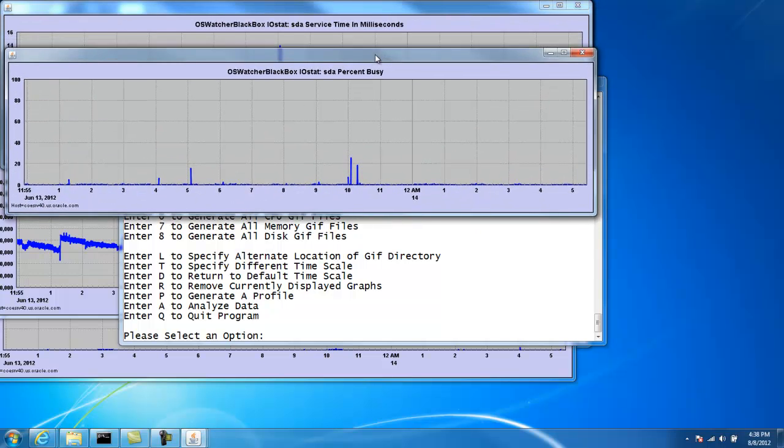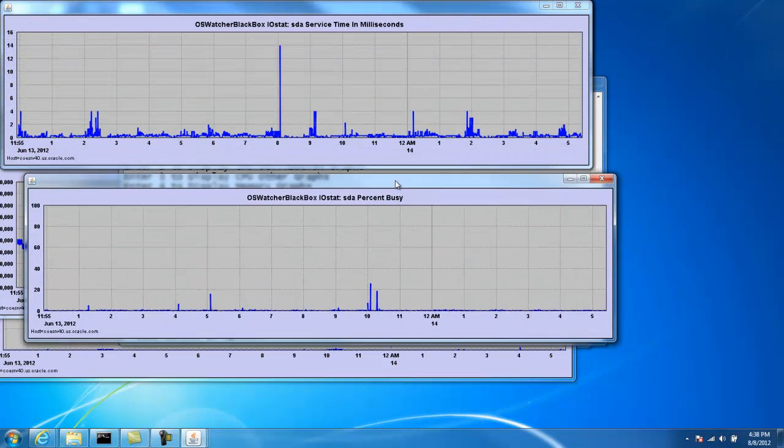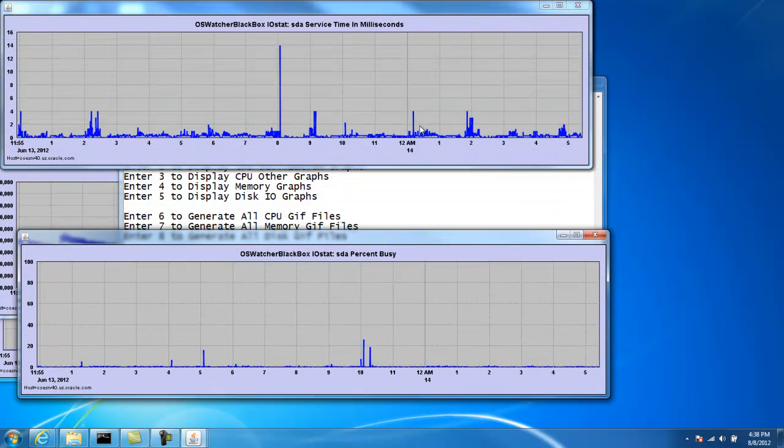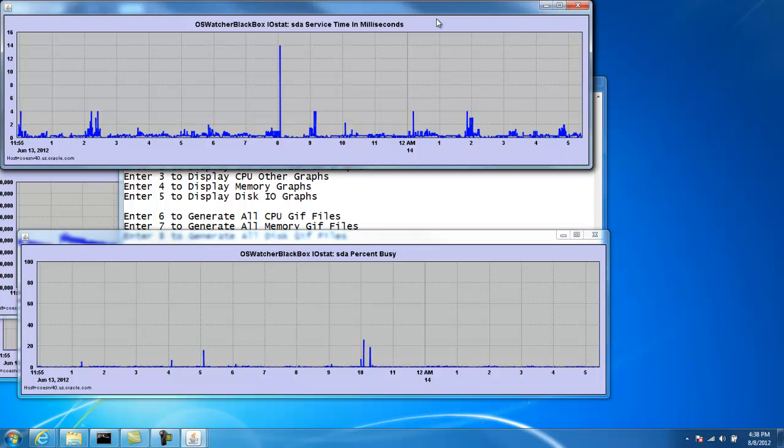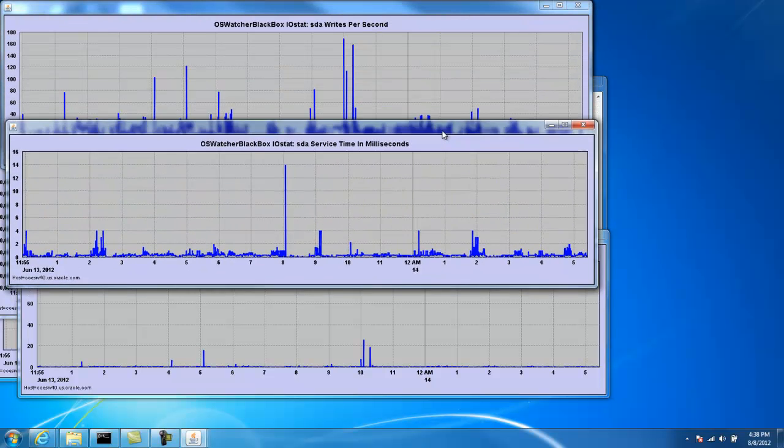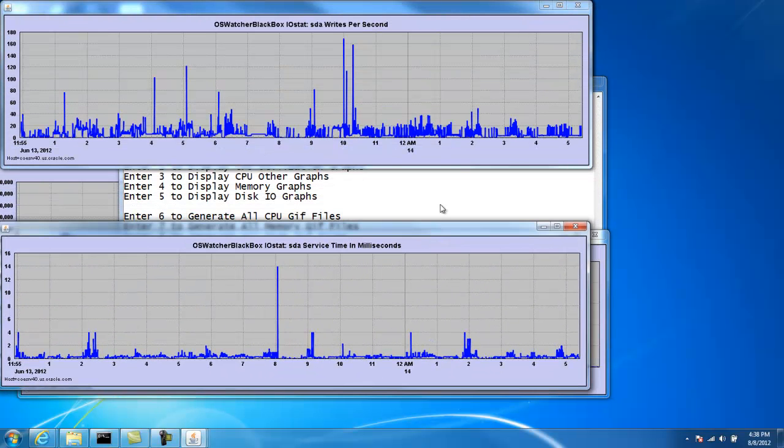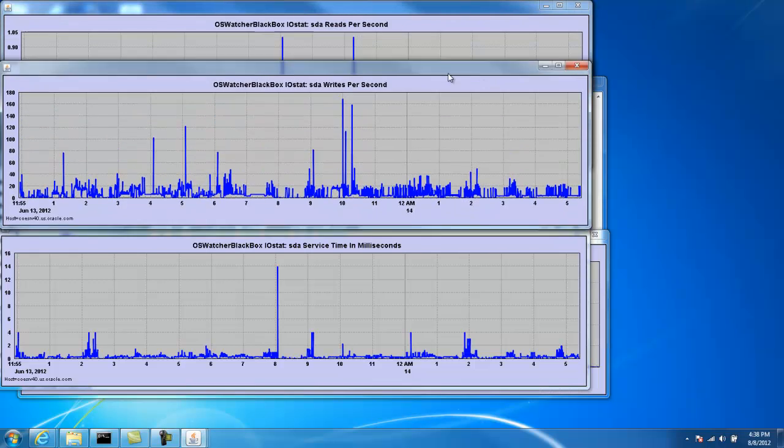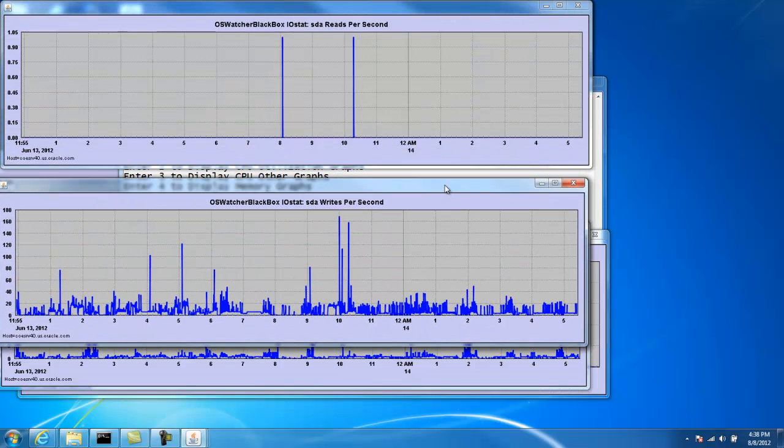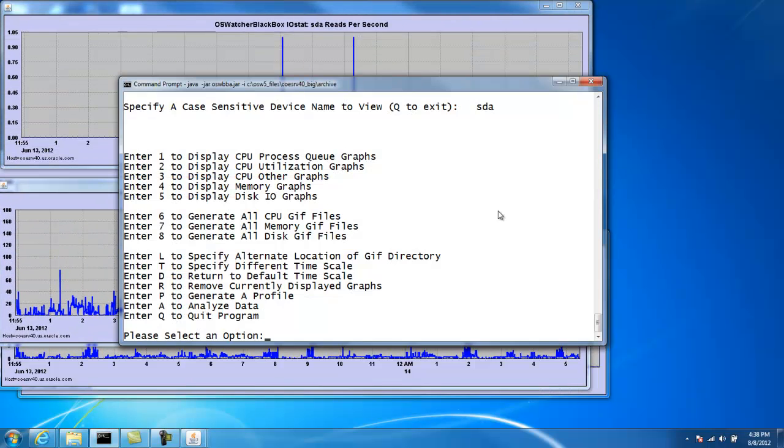And then we can see the graphs associated with that device. We can see percent busy. We can see service time. Writes per second. Reads per second.